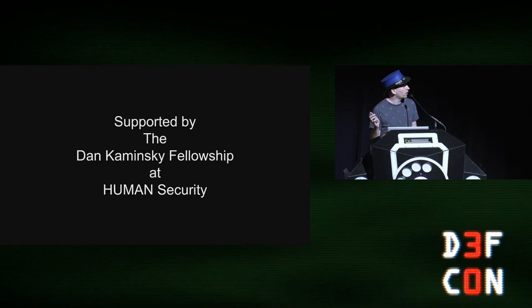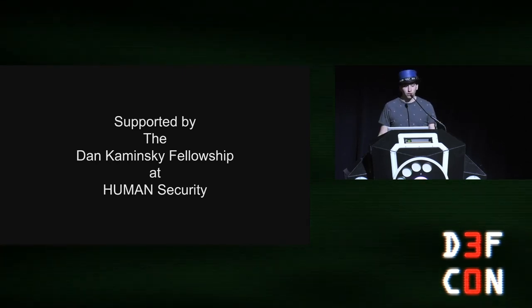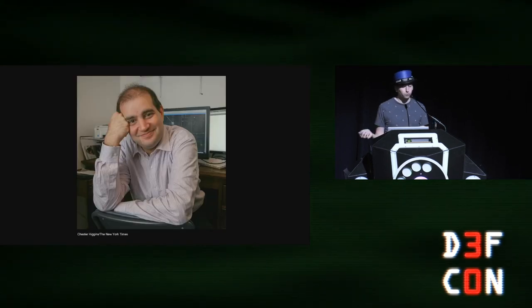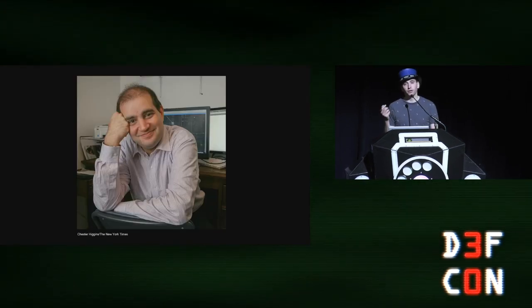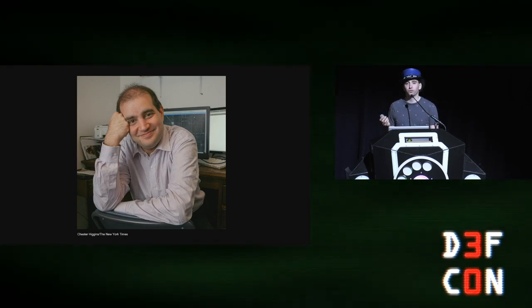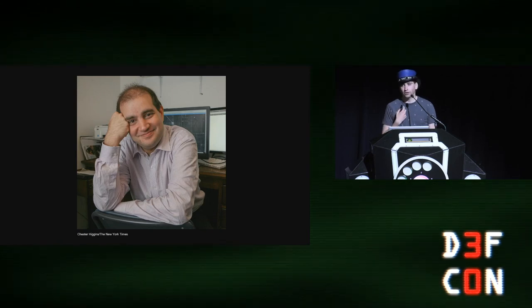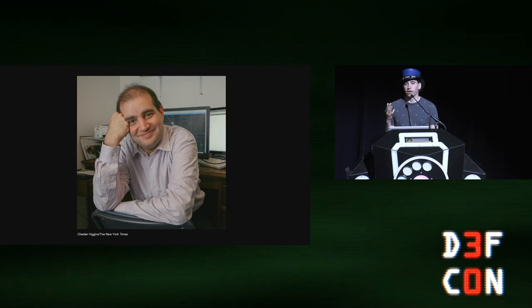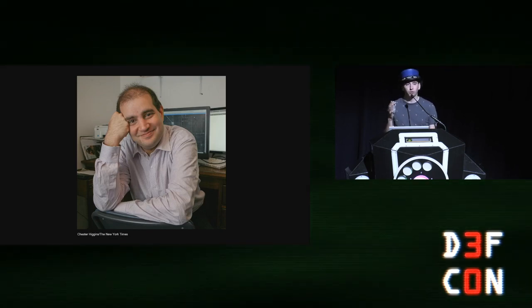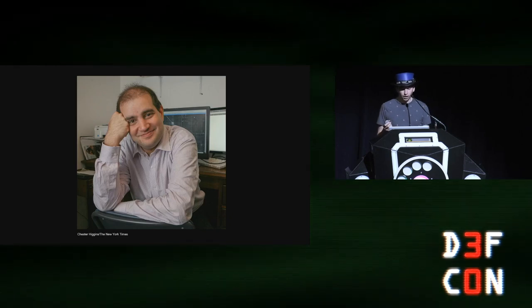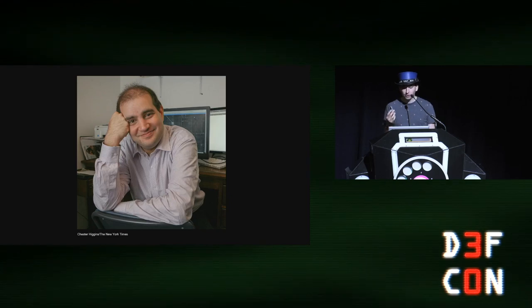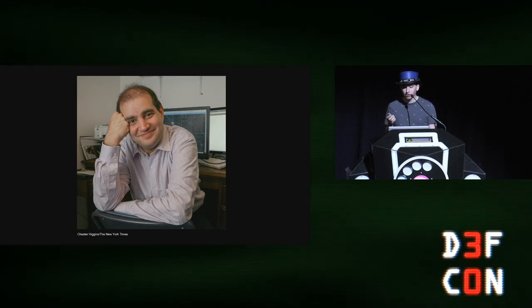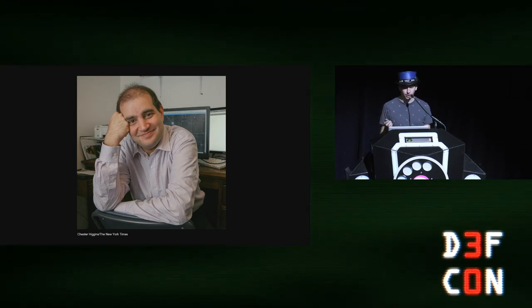So this talk and the work that I've been doing is sponsored by the new Dan Kaminsky Fellowship. For those who don't know, Dan was a security researcher who was known for a famous vulnerability in DNS back in 2008. I sadly never got the opportunity to meet Dan. He was known as a very kind person and a cornerstone of this community.